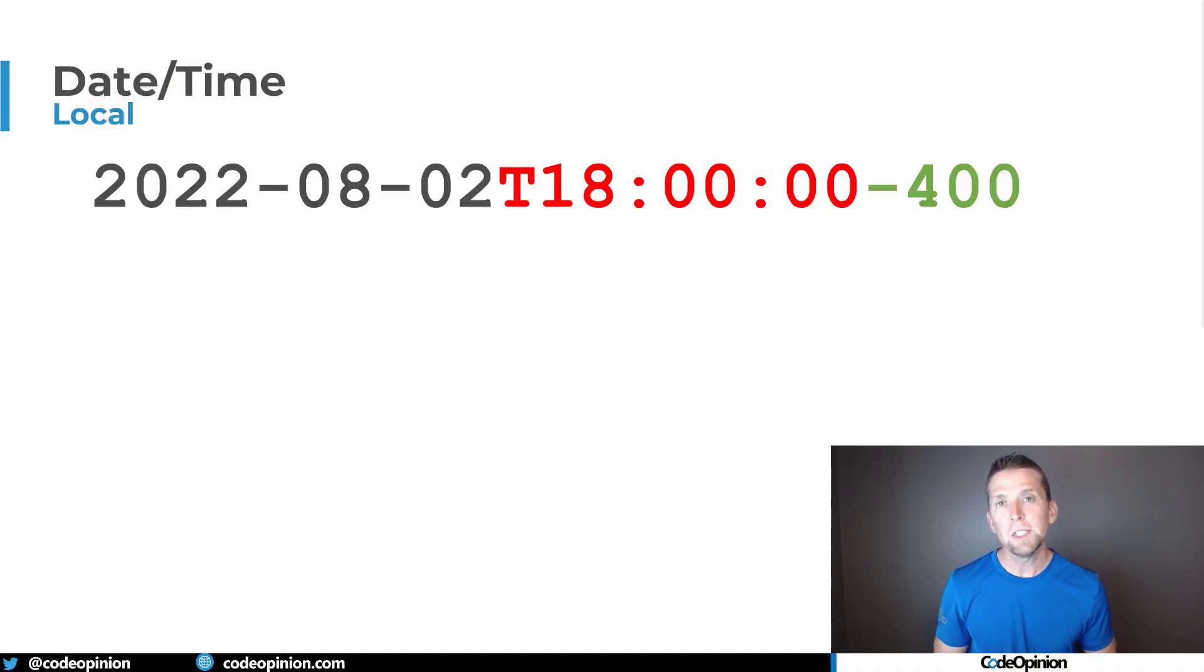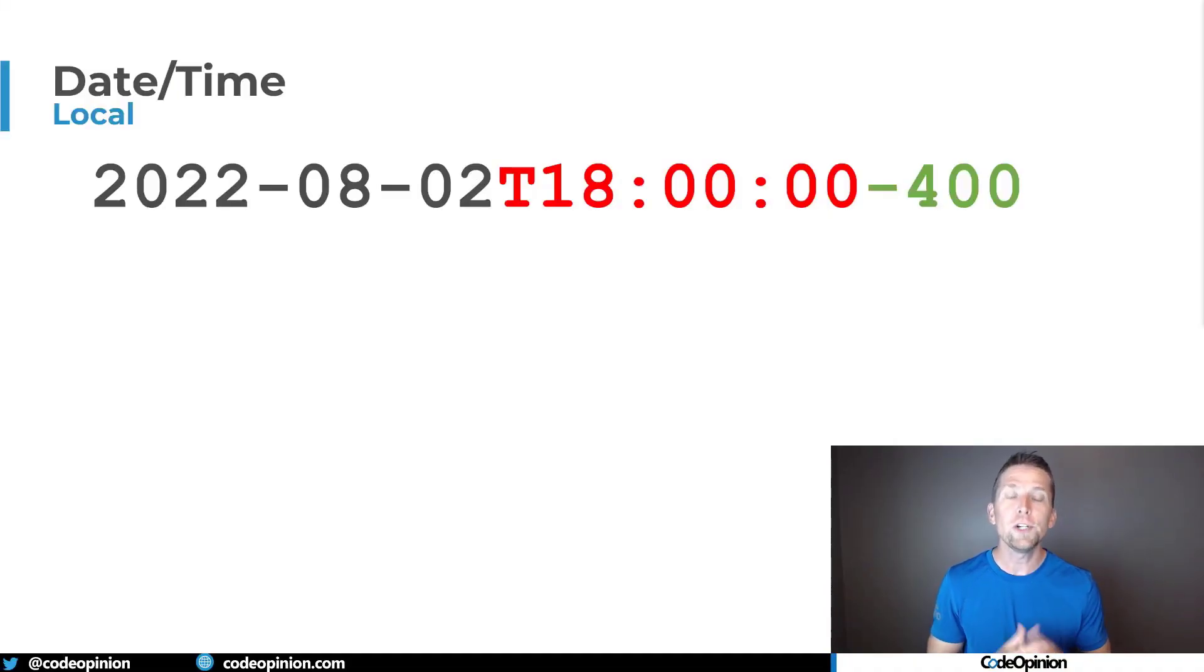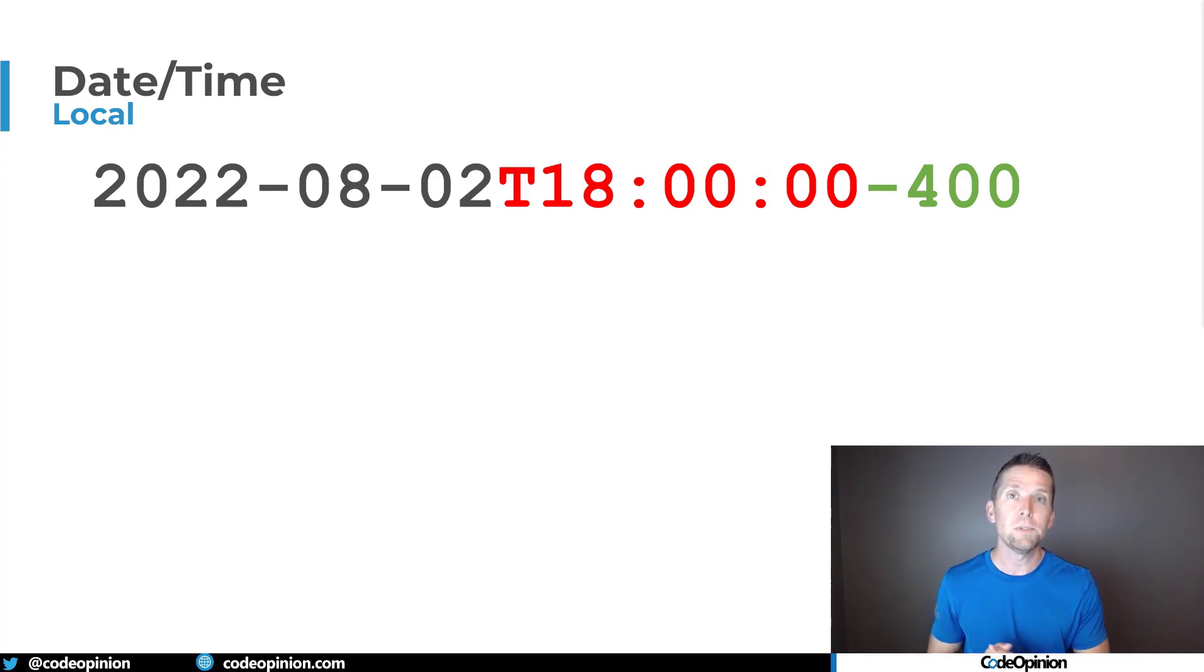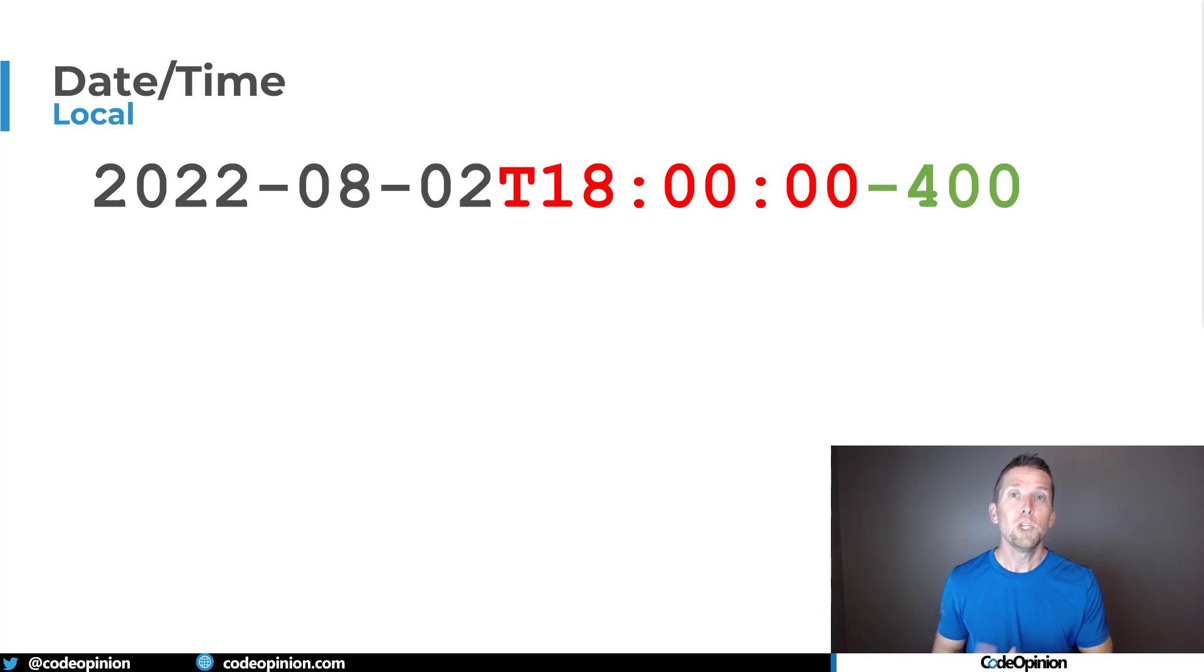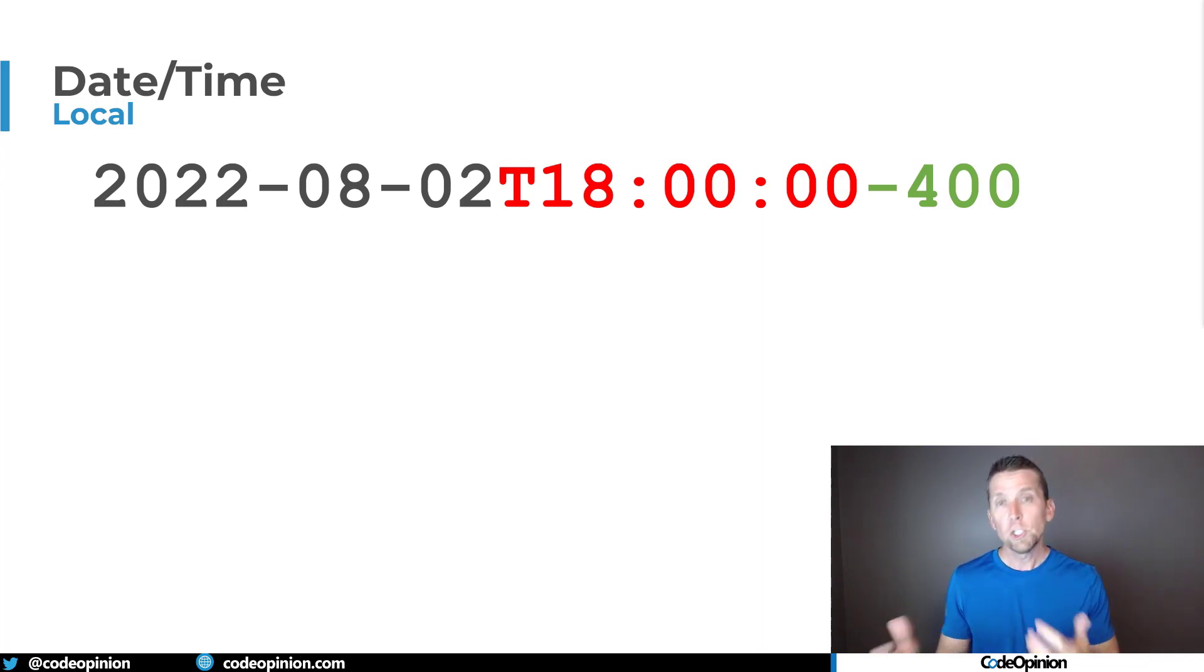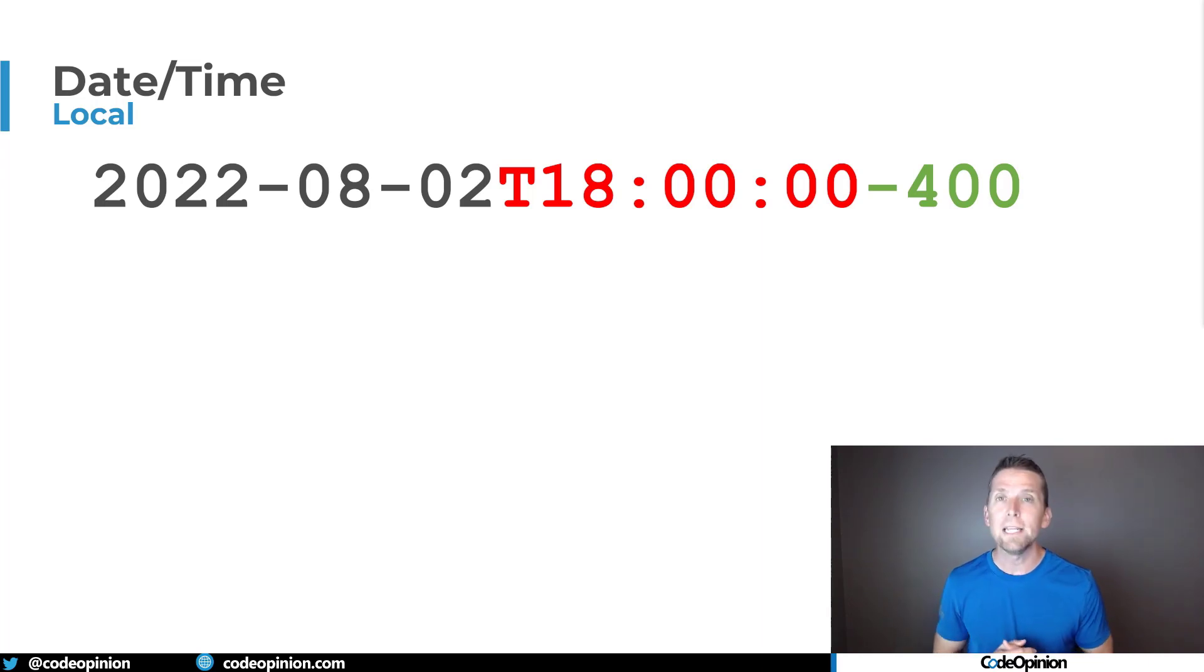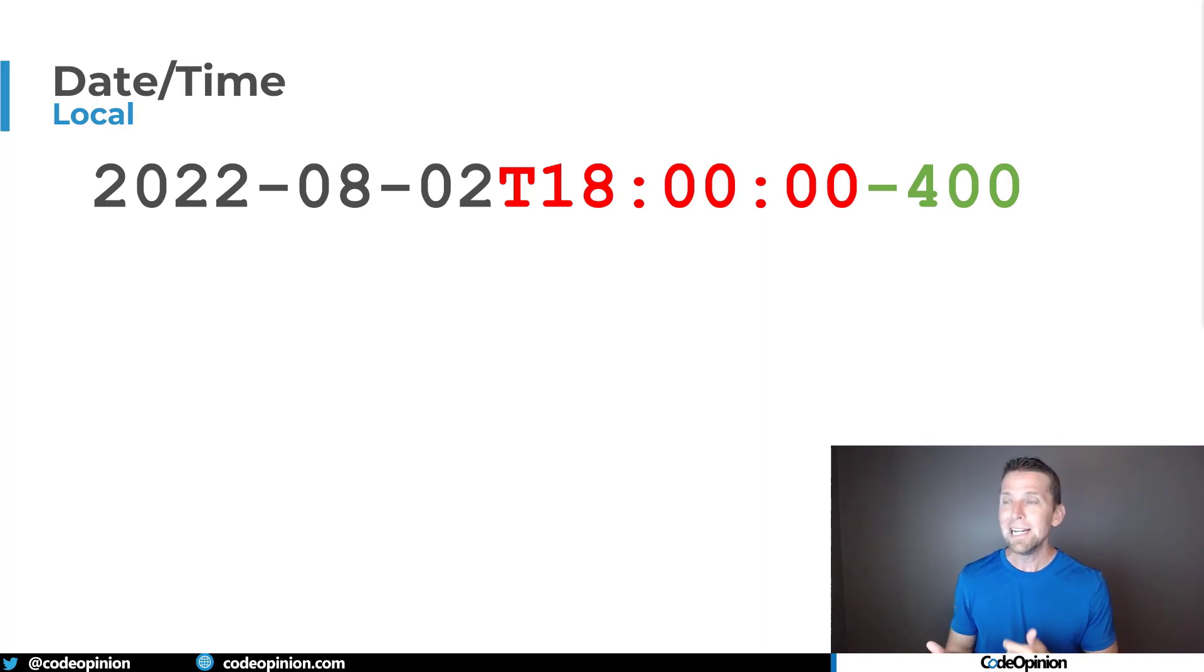So the standard advice is to record and store all your date times in UTC. As users are entering their date times in their local time zone, you then convert that to UTC. So as an example, we have my date time here. Let's say it's August 2nd, 2022 at 1800, which is six o'clock at night, and I'm in Eastern Daylight Time.